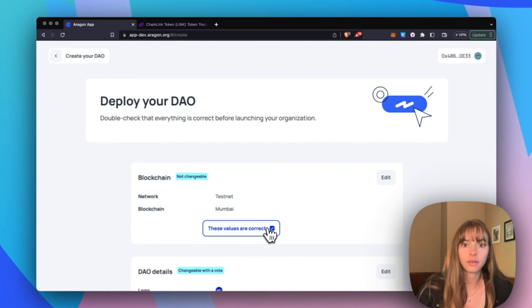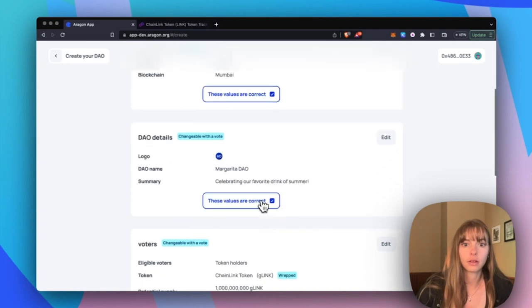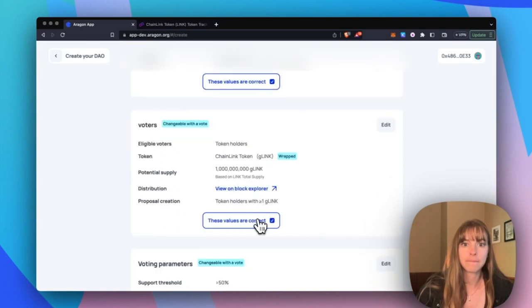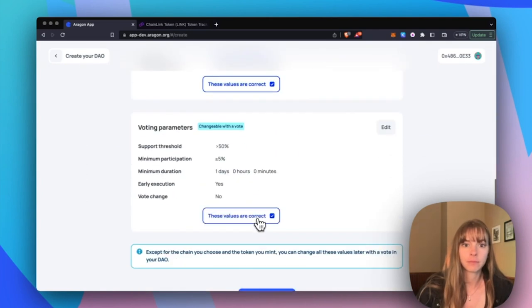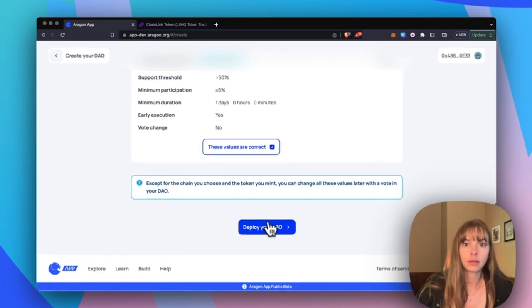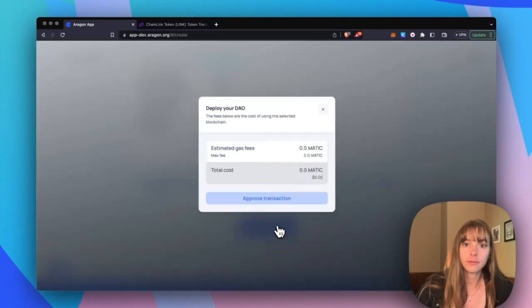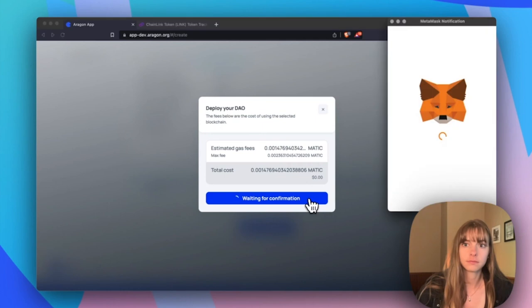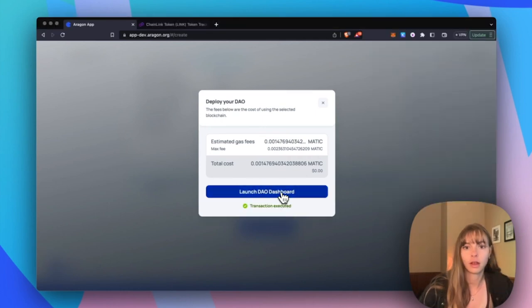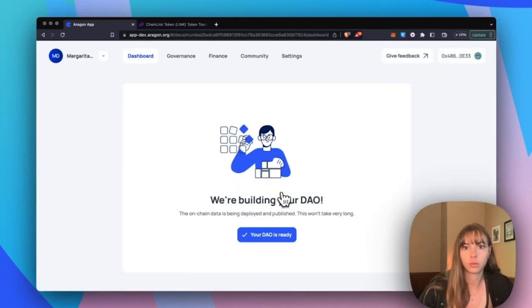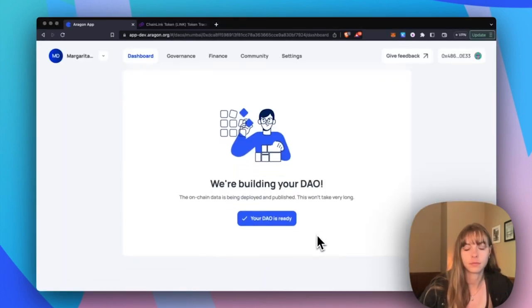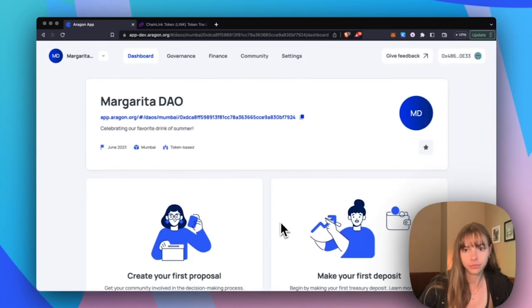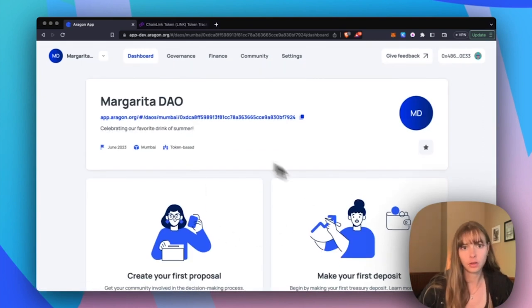Okay, now deploy your DAO. Approve the transaction. Okay, launch your dashboard. Open your DAO. Now you can see the typical DAO home page.